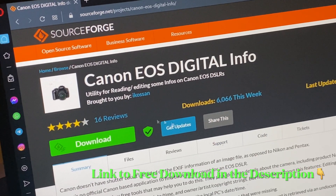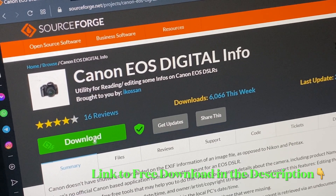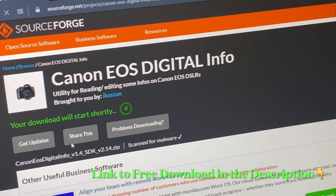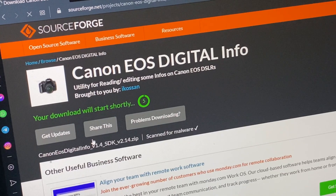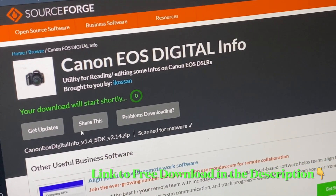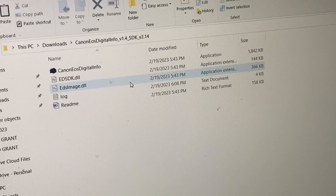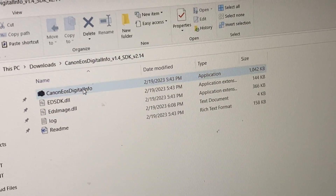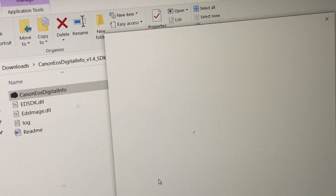Hello guys, in today's video we're going to be checking how to check the shutter count on any Canon EOS digital camera. We're going to be using the Canon EOS Digital program I downloaded from SourceForge — I will drop the link down below. It's pretty easy: get the program, click on it, and start the installation.